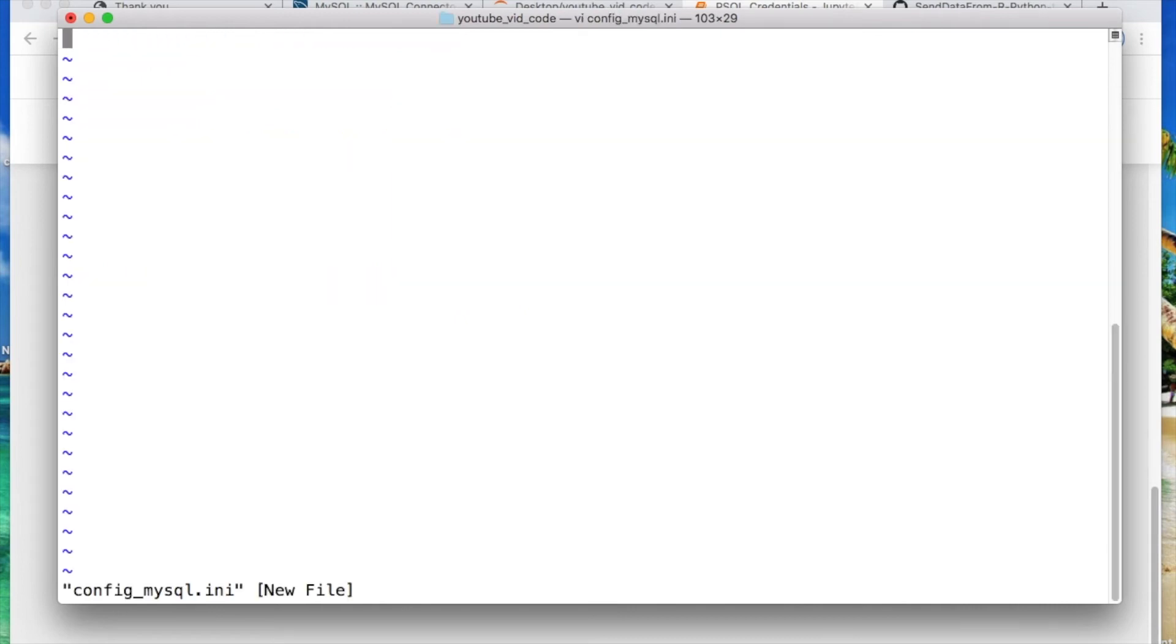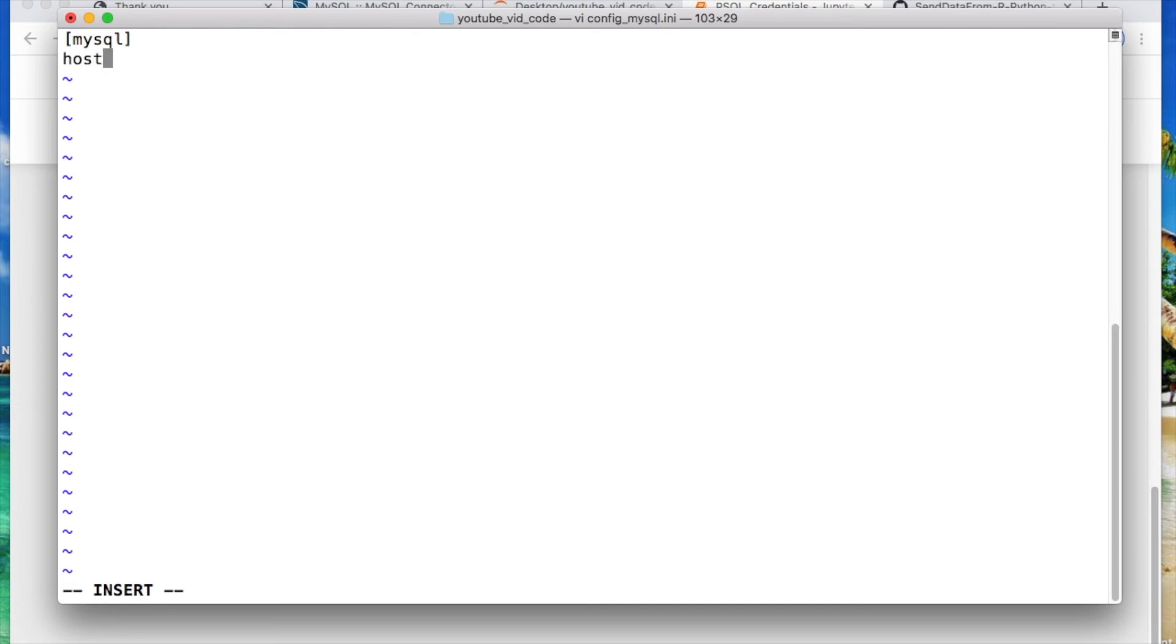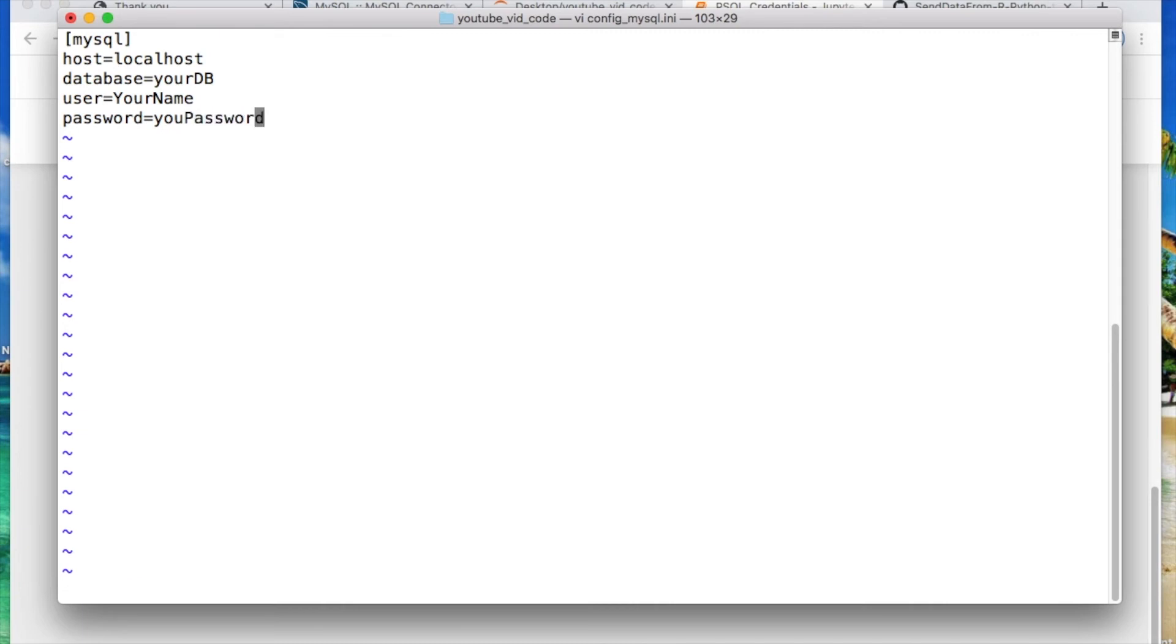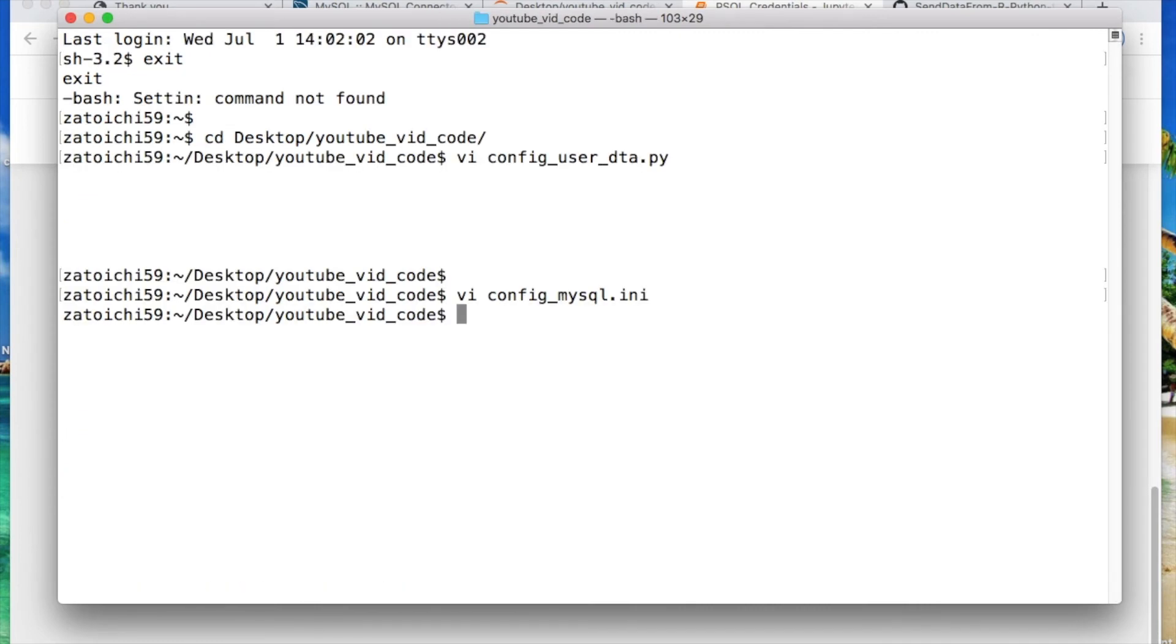So I'm gonna create this file and then it's gonna be similar setup. So we got our header once again. We have our host, so I'm using the localhost. Then you have your database that you want to connect with. The username which is your name and then the password which is your password. Okay then you go and you save this file once again.